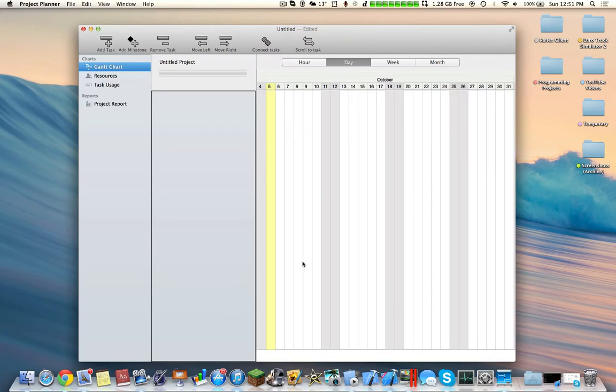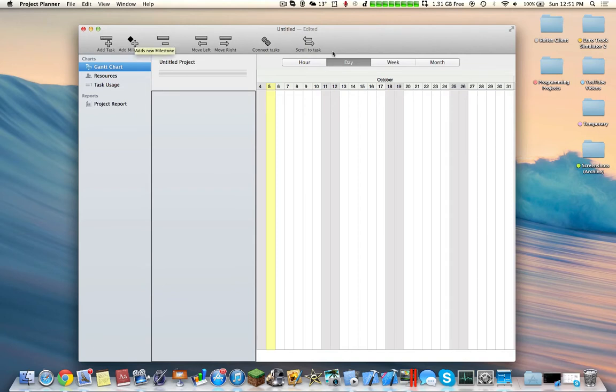So here we have the main interface. This application I believe costs $1 on the Mac App Store from the date that I made this video. You essentially have the ability to add a task, to add milestones, connect tasks, and then you can see your resources.